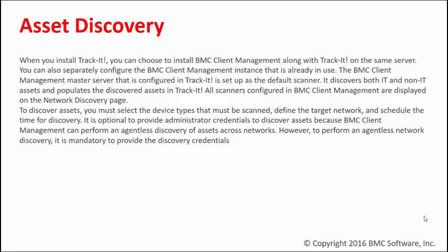...to install the BCM client management software that comes along with it on the same server, or you may configure existing BCM client management with Track-It!. Check out my other video on how to configure your BCM client management with Track-It! 2018. If you install BCM client management with Track-It!, that configures it as a default scanner.